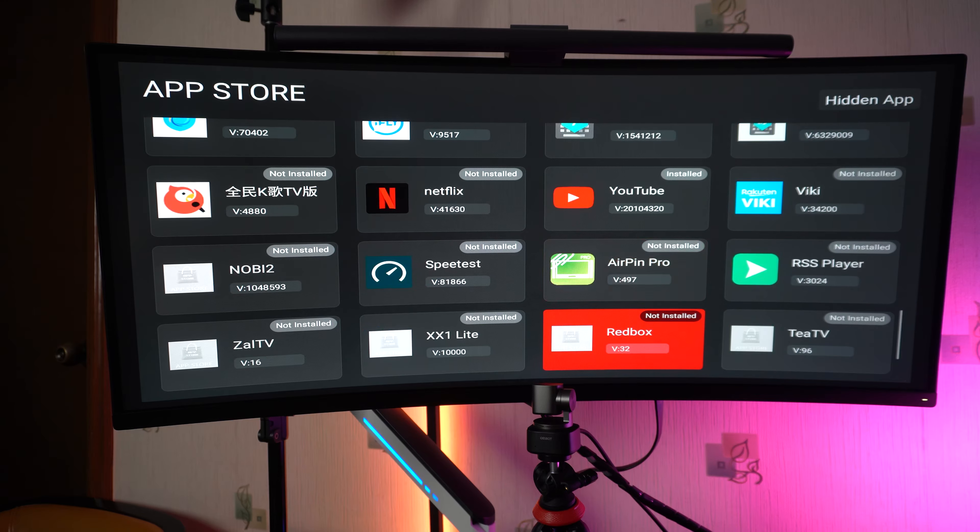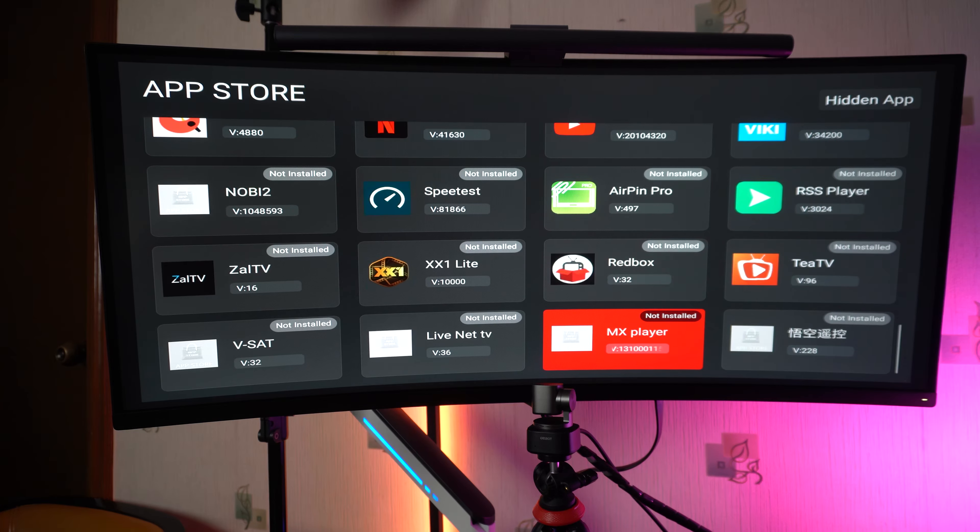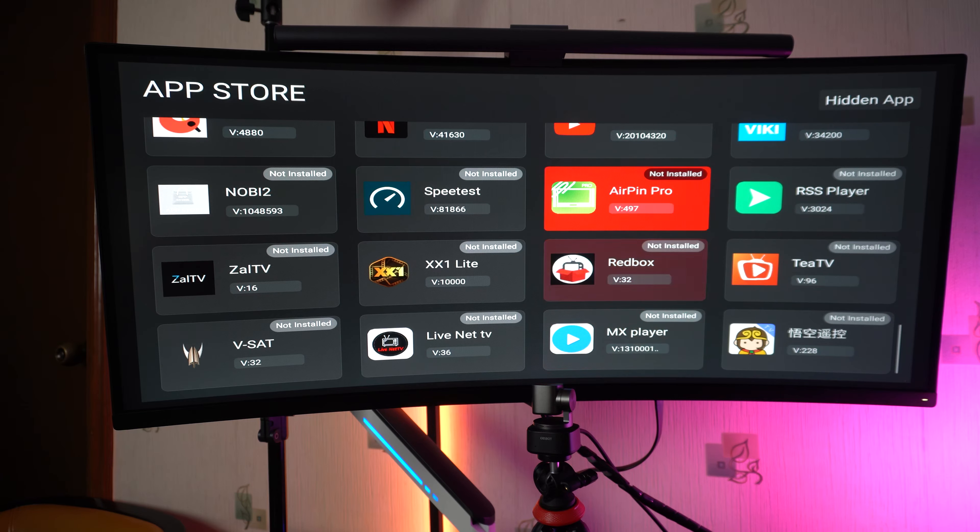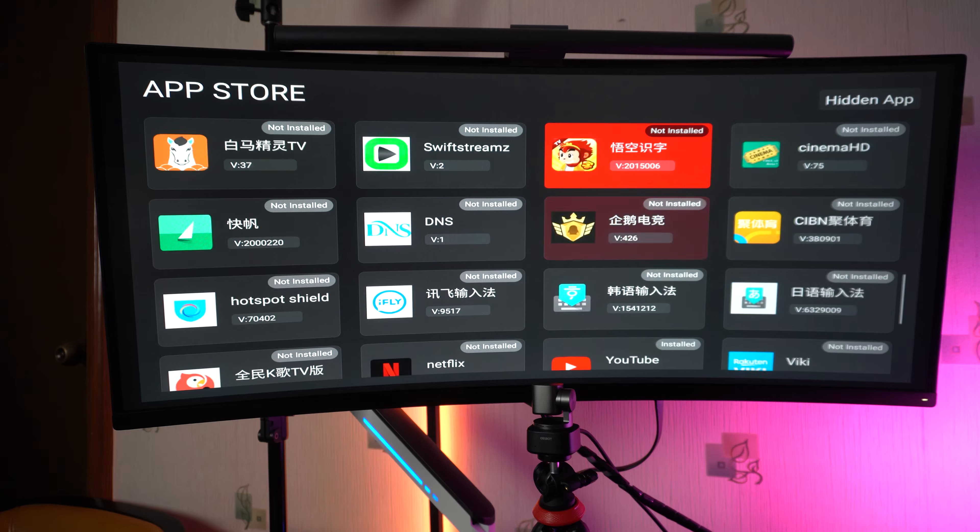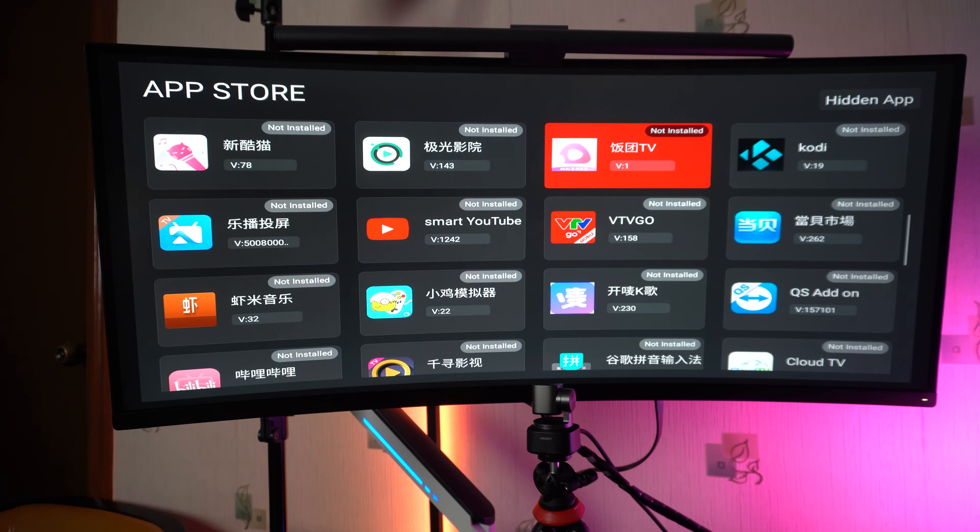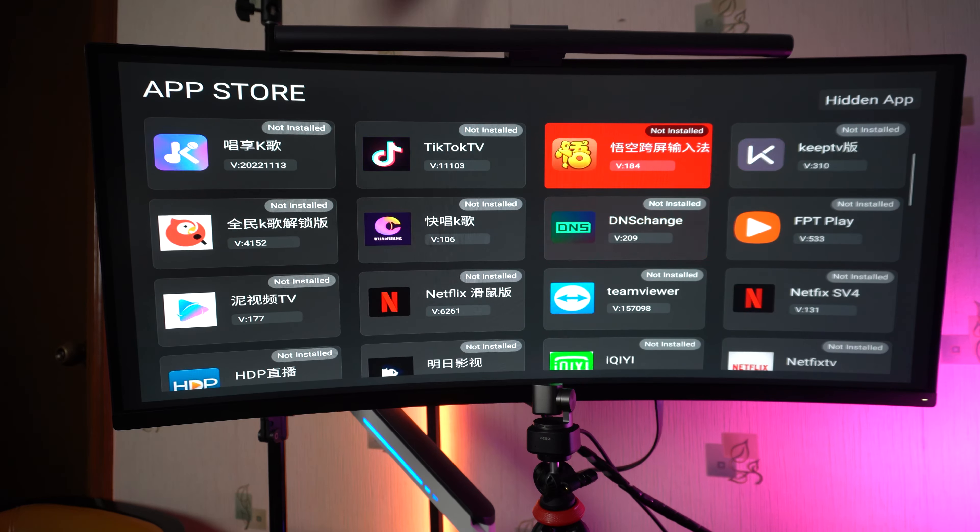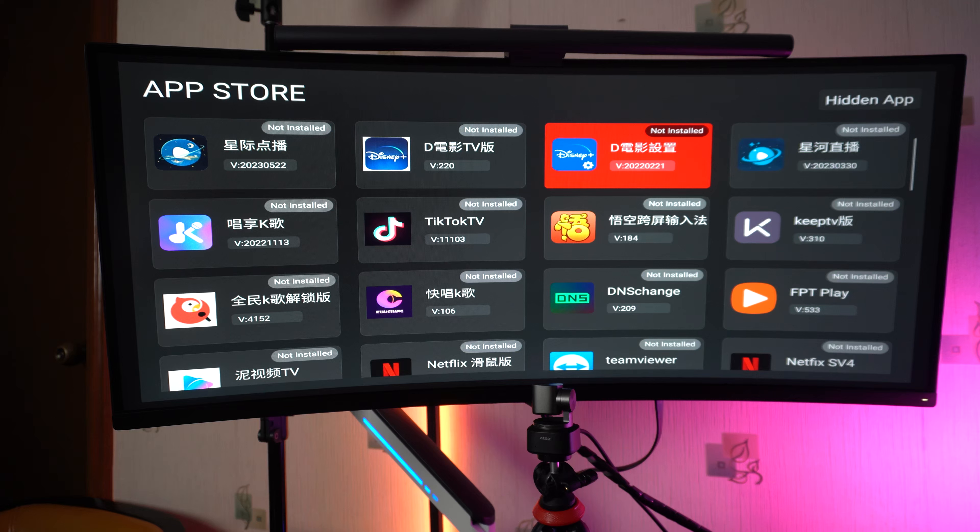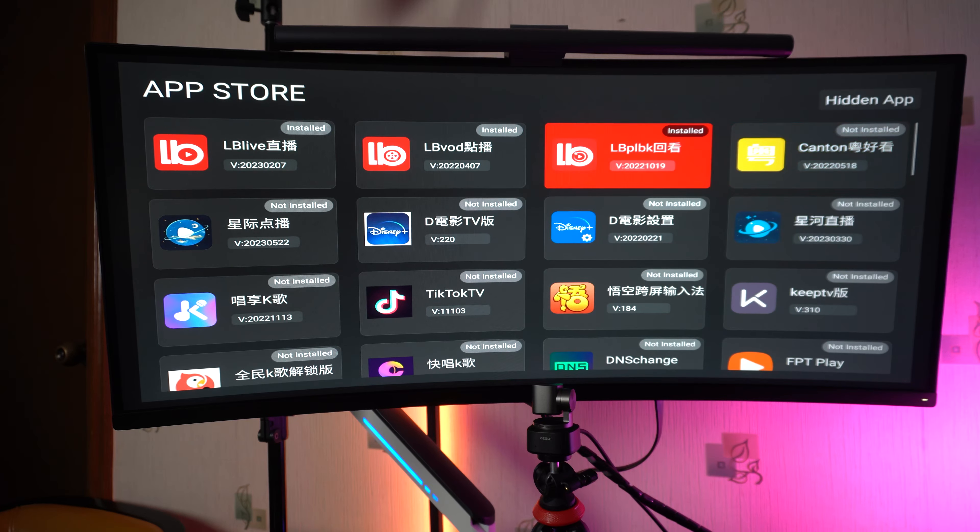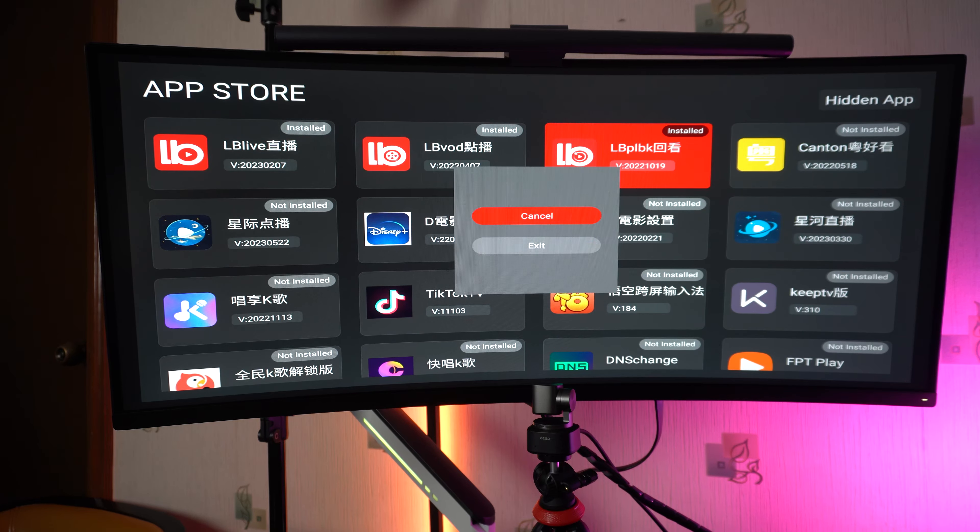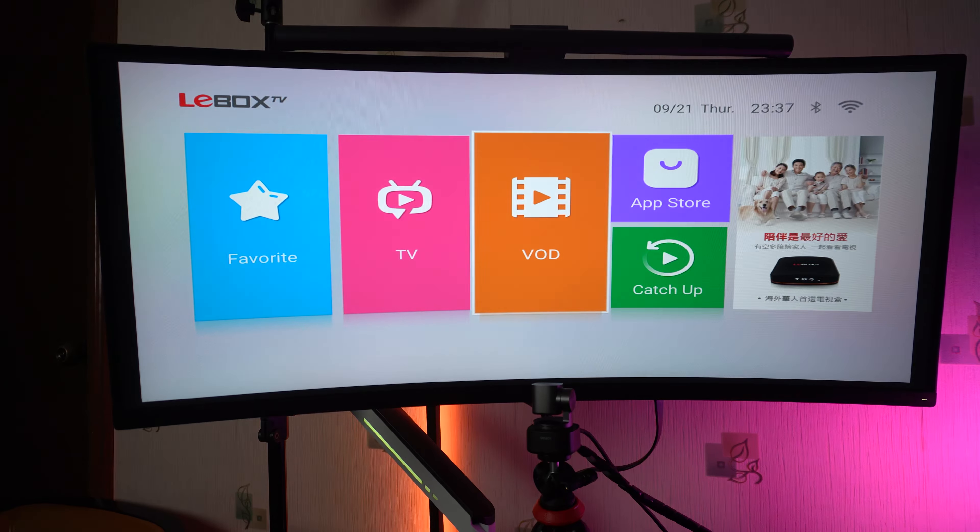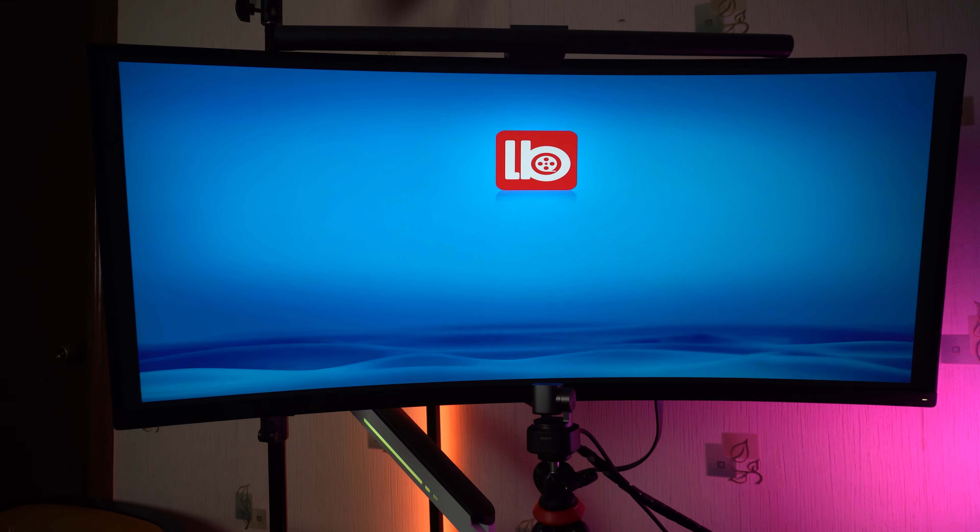Some other apps that you can install here. So many down here. I think this one doesn't have Google Play Store support. Let's just go inside VOD.